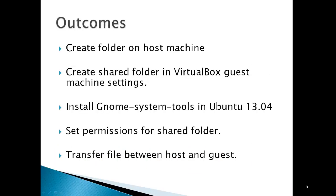The outcomes for this video would be to create a folder on a host machine, create a shared folder in VirtualBox guest machine settings, install GNOME system tools in Ubuntu 13.04, set permissions for the shared folder, and then transfer a file between the host and the guest.